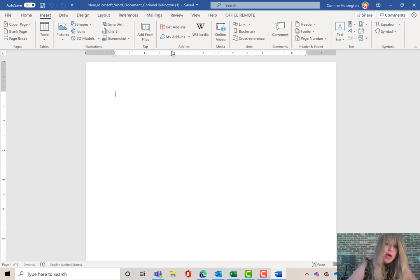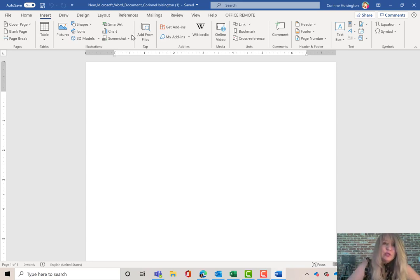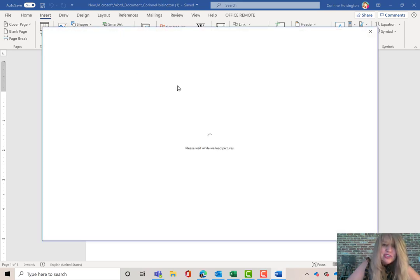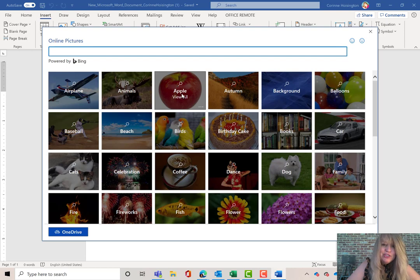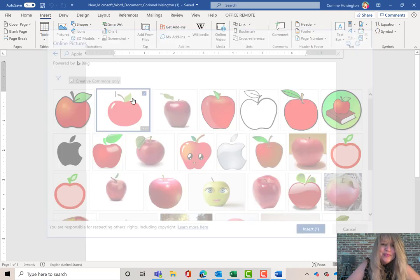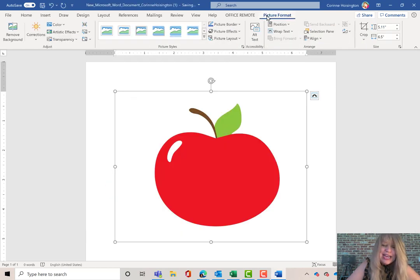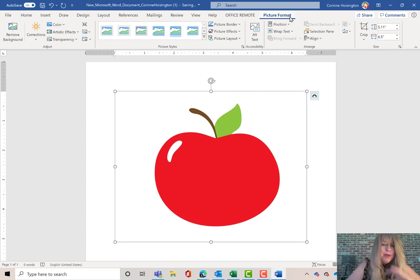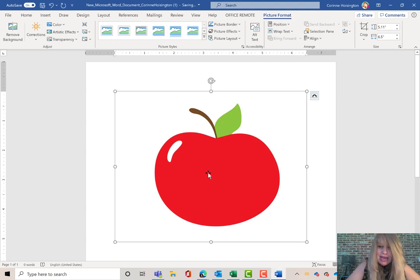Some tools don't pop up until you're in context. For example, if I add a picture from Online Pictures — let's say an apple — I now have a new tab at the top that deals with Picture Format. We call this a contextual tab because it shows up when you're working on something in context. Let me delete that.